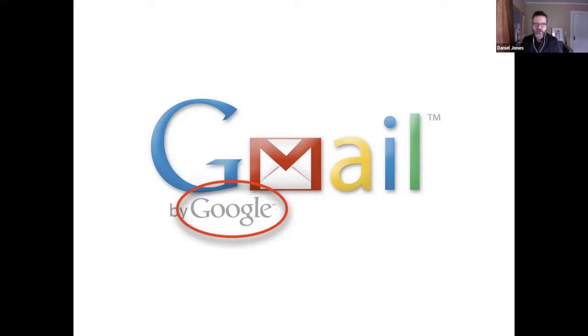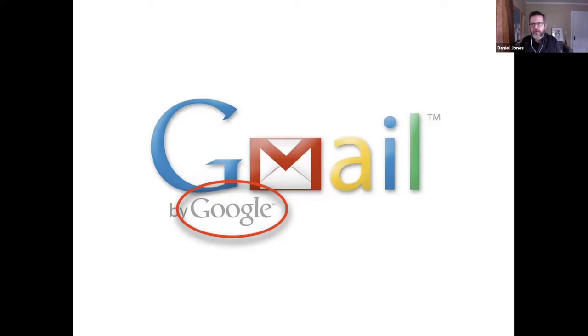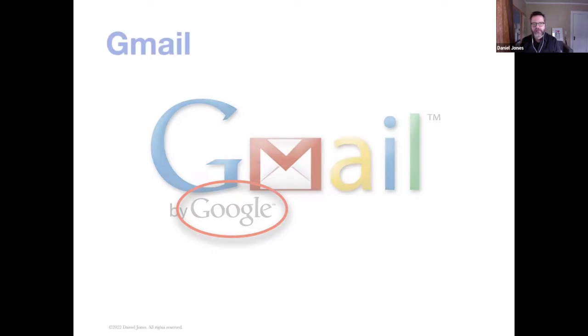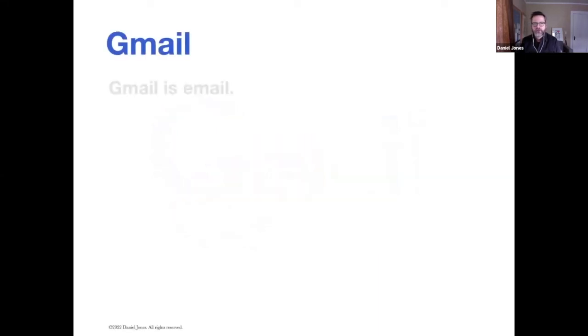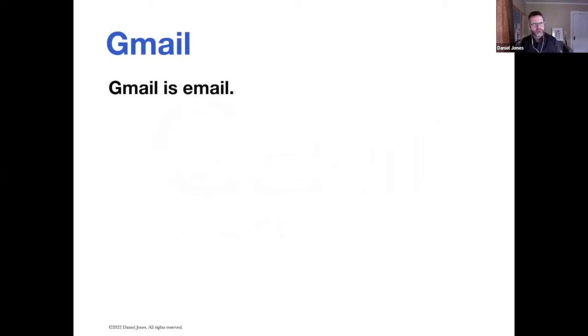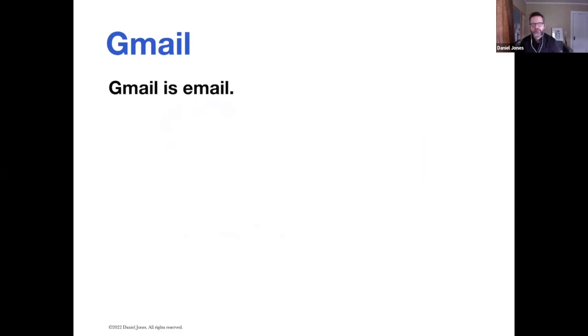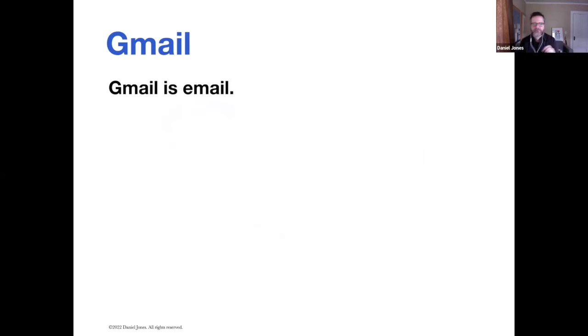The reason it's called Gmail is because it's from Google. Gmail is one of the 80 or so free services that Google provides. Gmail is email. Many people, not so much anymore, but maybe up until about a few years ago, people would say, well, I don't have an email account. I have a Gmail account. Well, Gmail is email. The G just stands for Google email.